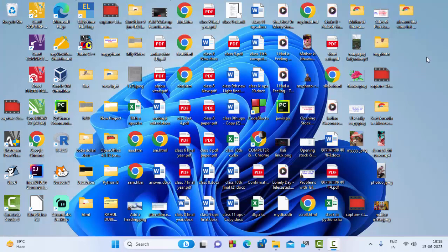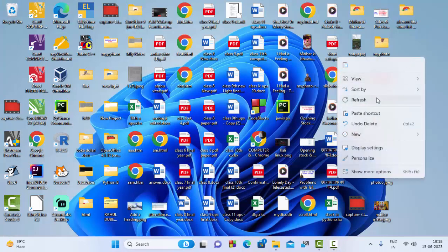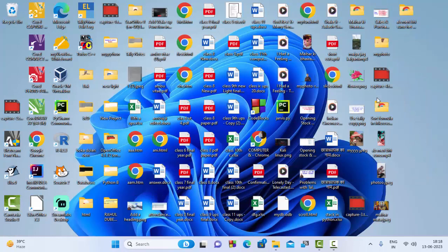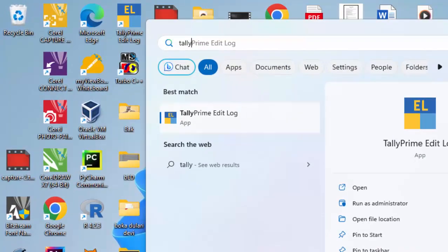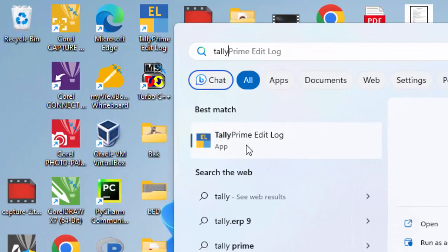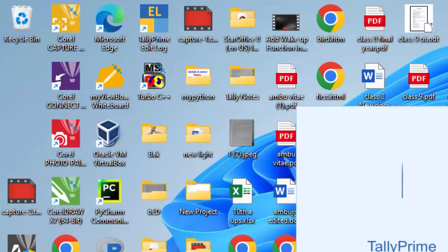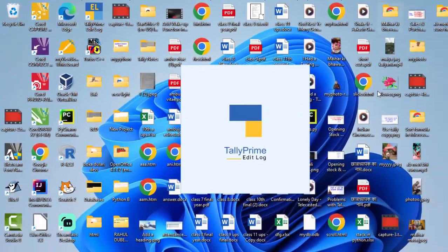Hello and welcome friends. Today the class is related to Tally Prime — how can we do entry in Tally Prime in contra voucher. So let's open Tally Prime. Go to the Start button, find Tally Prime, and click on it. As we click on it, we can see that the Tally software is opening.